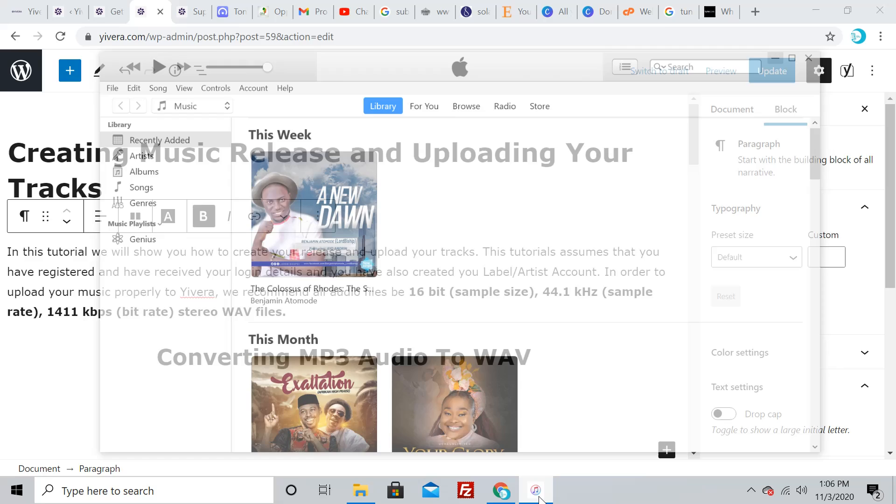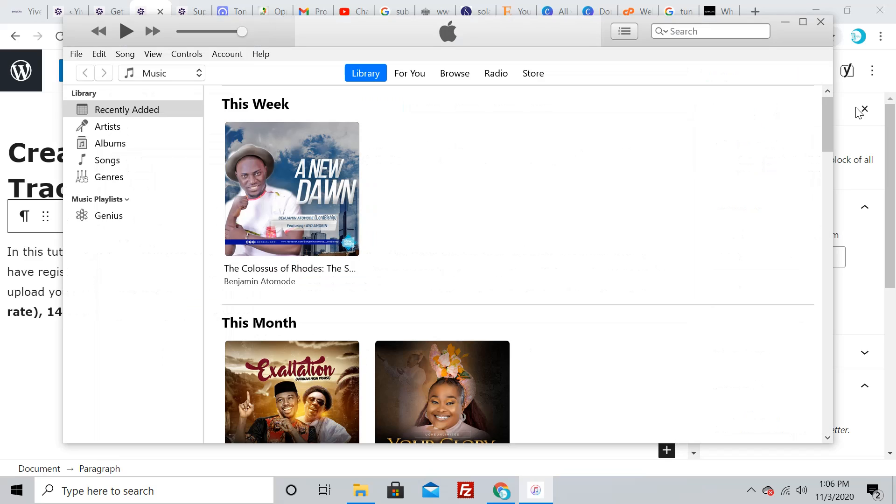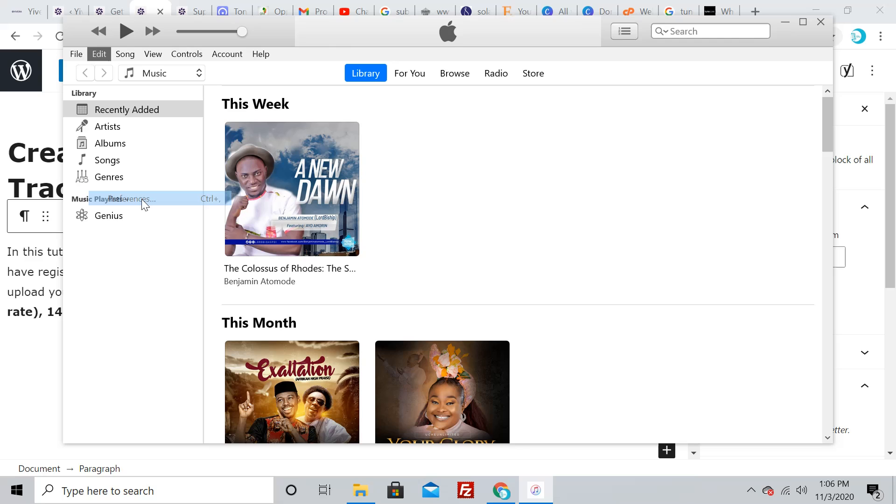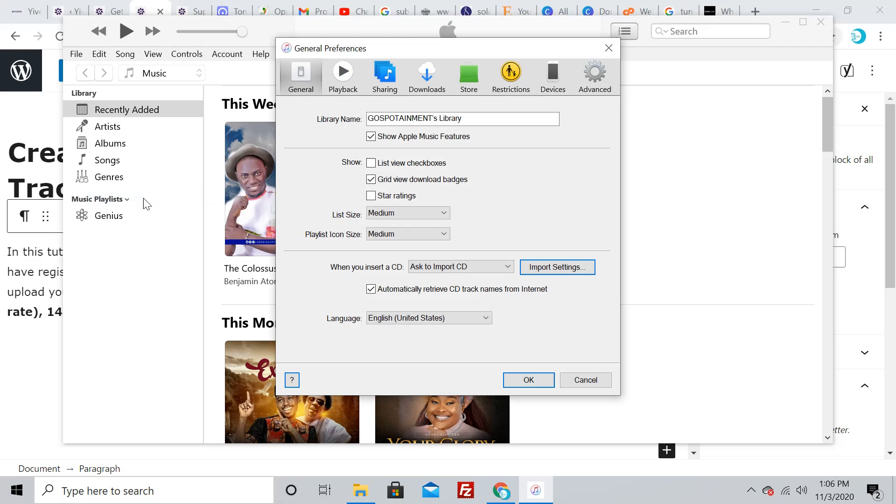Pull up iTunes—I already have it open on my system. The first thing you do is make sure your settings are right. Go to Edit, then Preferences. Under Preferences, go down to where it says 'when you insert a CD.'